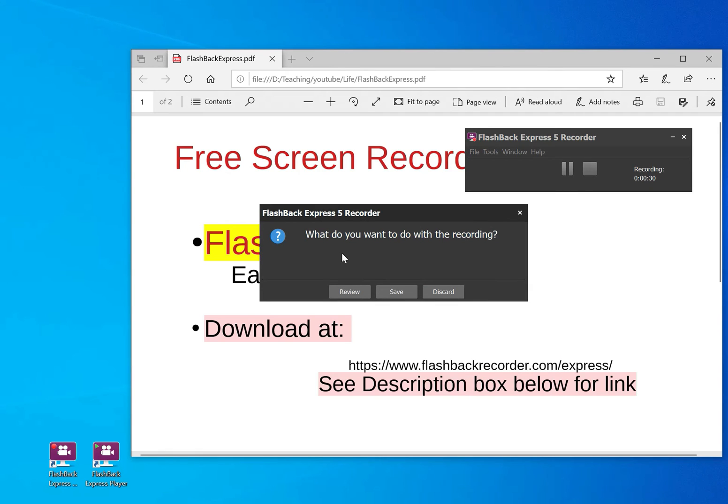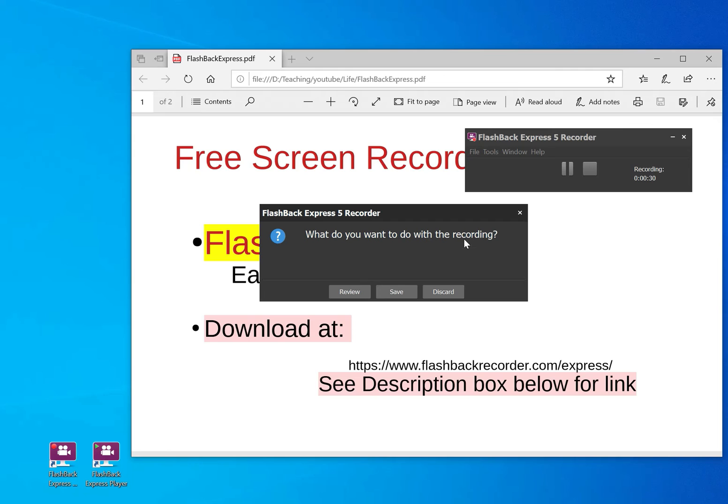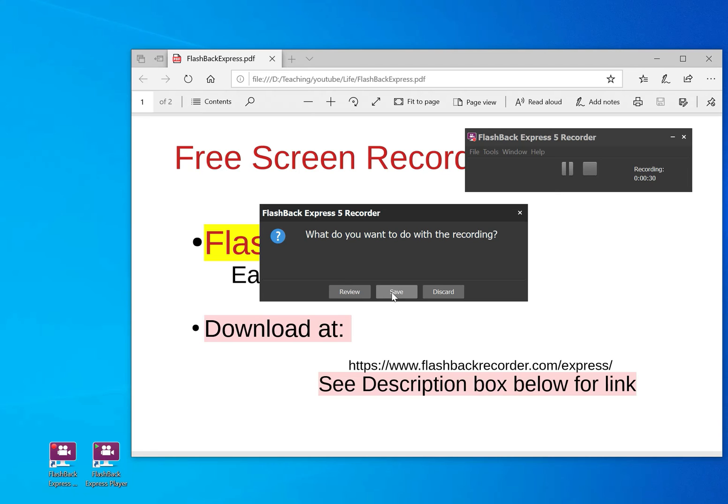And then it would ask you a question. What do you want to do with the recording? If you want to discard it, you just discard it and do another thing again. If you want to review it, you can. But if you want to save it, you just press save. And then it takes you to where you want to save it. And then you just save it.